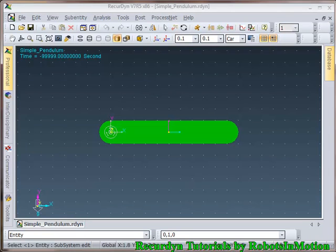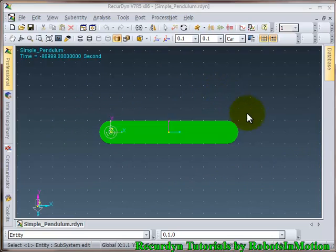Hello friends, welcome back. This is the second video tutorial in the recording video tutorial series by Robots in Motion. In the last tutorial we saw how to model a simple pendulum in the recording software and simulated the model. In this tutorial you will see how we can extract useful data out of the simulation results.